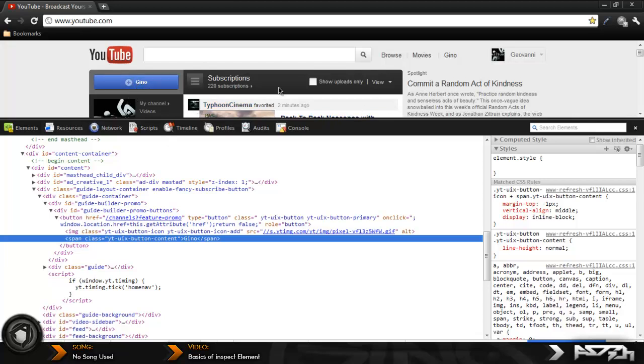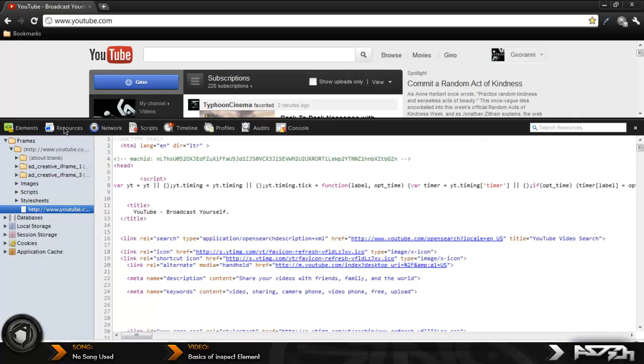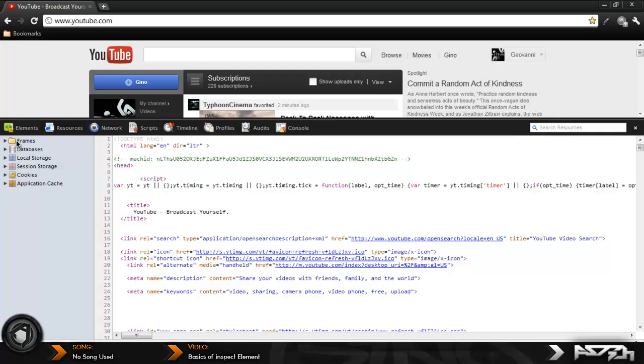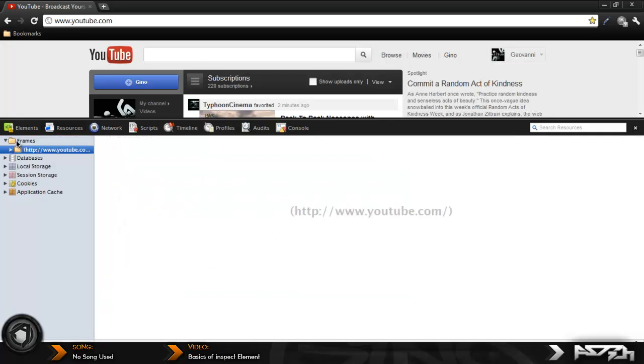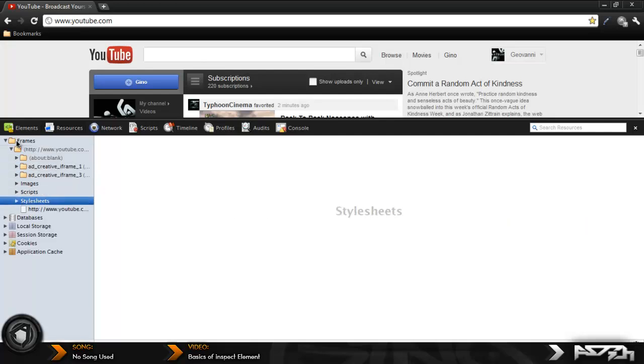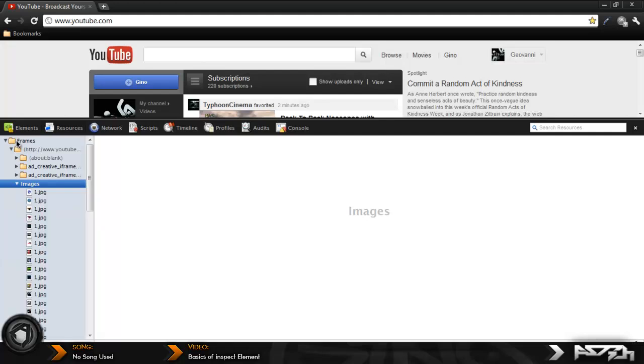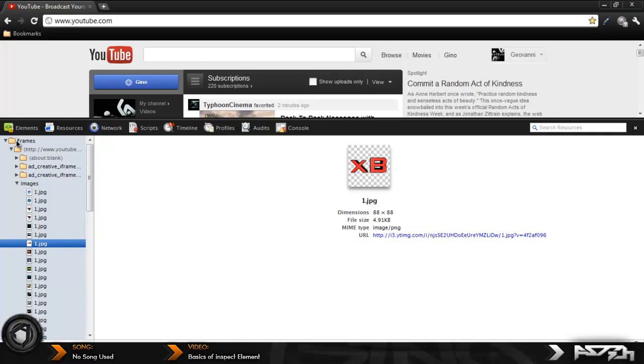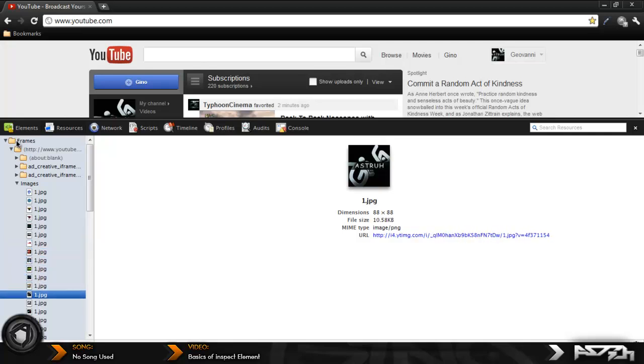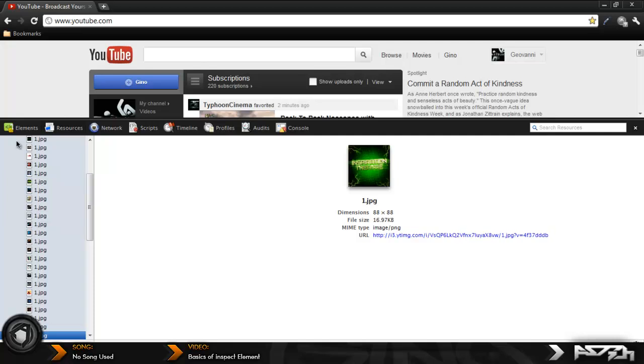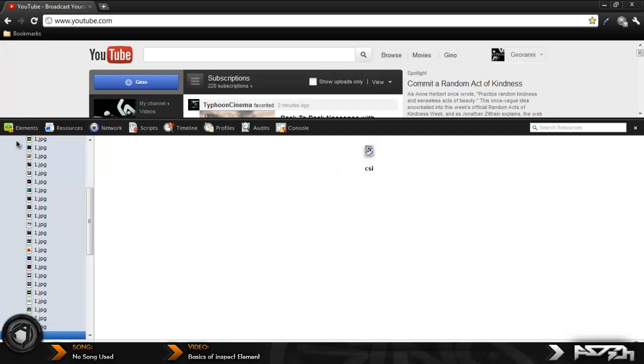If you want to take any images off this page, you're just going to come over here to resources, and then come over here to frames, press right on your keyboard, go down with the down arrow, press right, and keep pressing right until you see images. Once you see images right here, press right again, and basically this is all the images on the page.